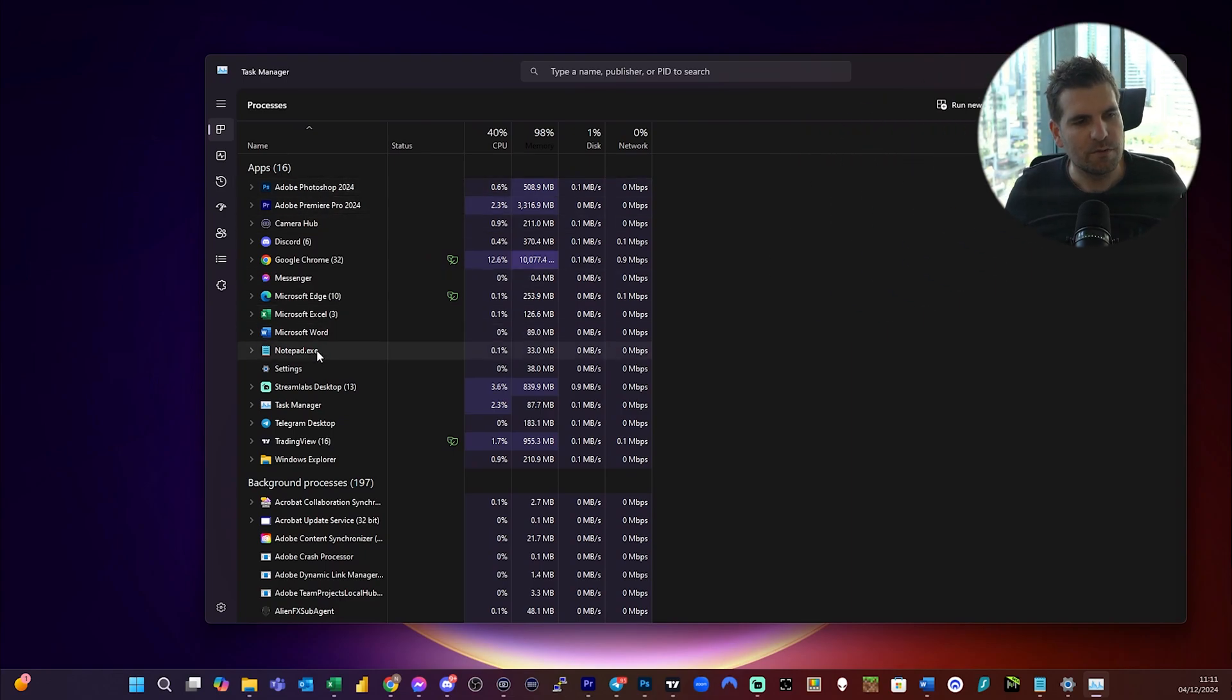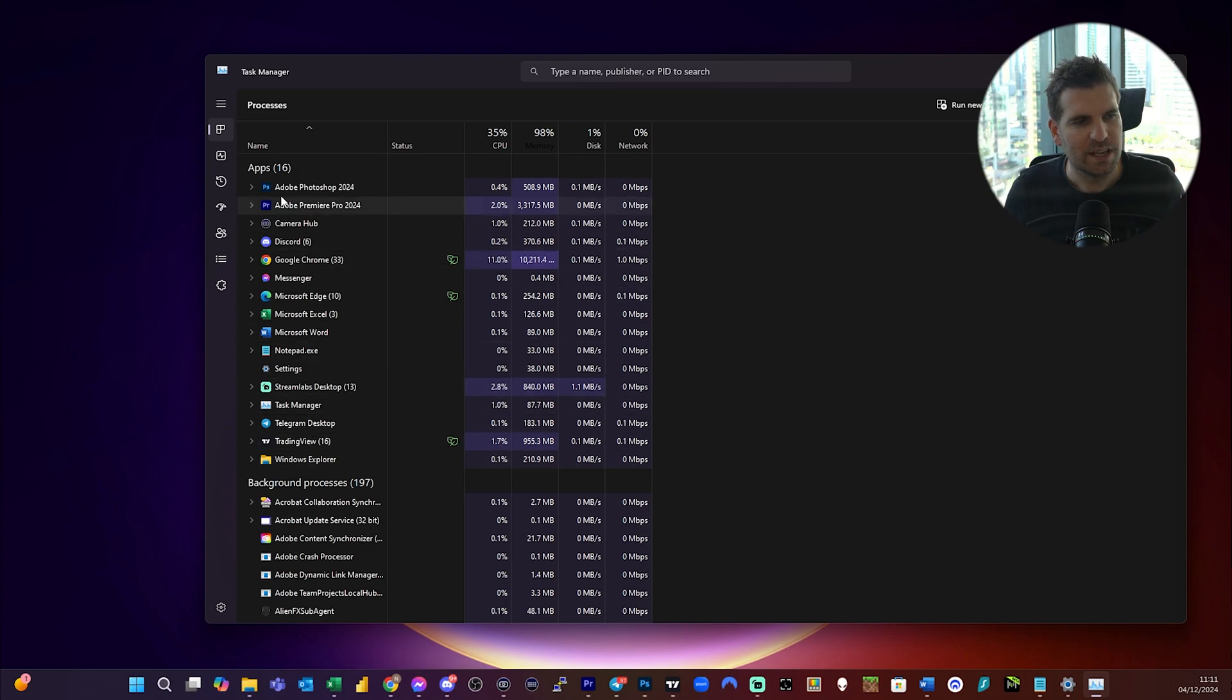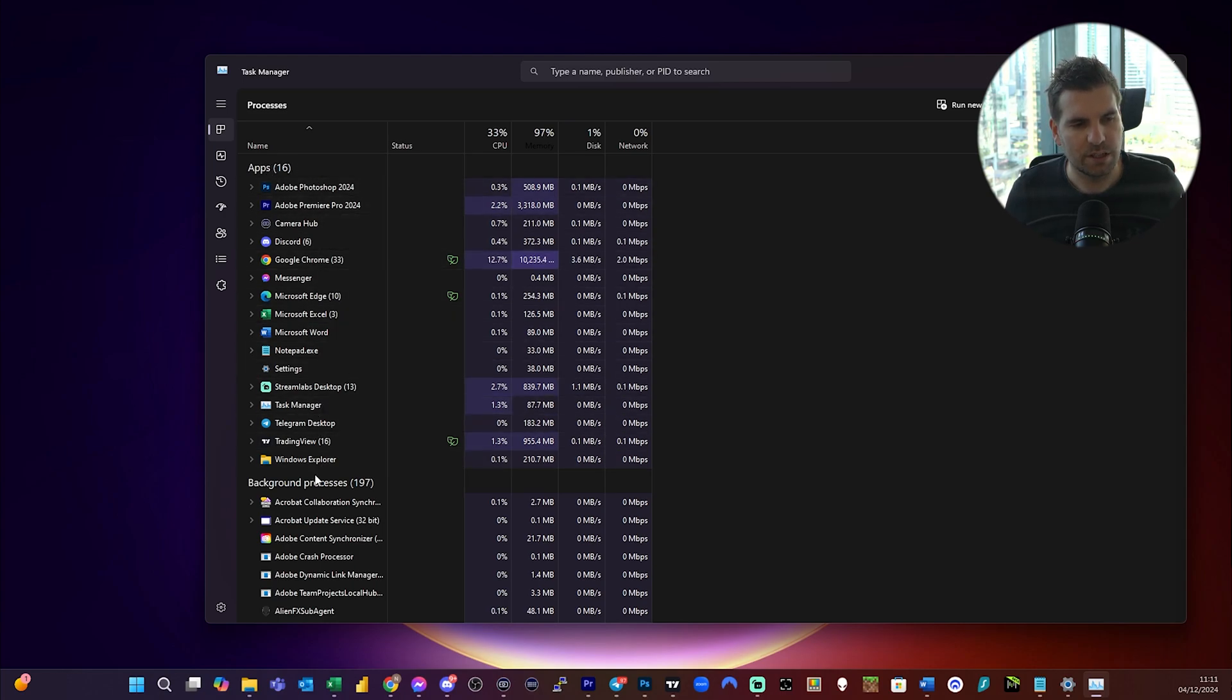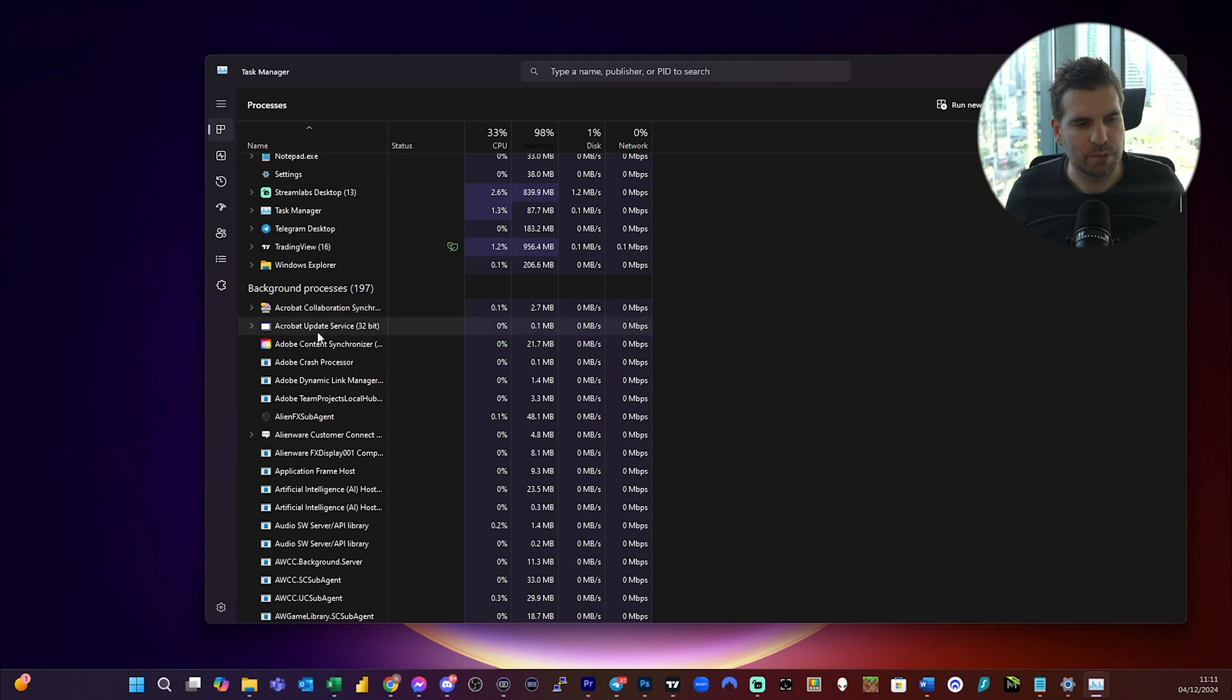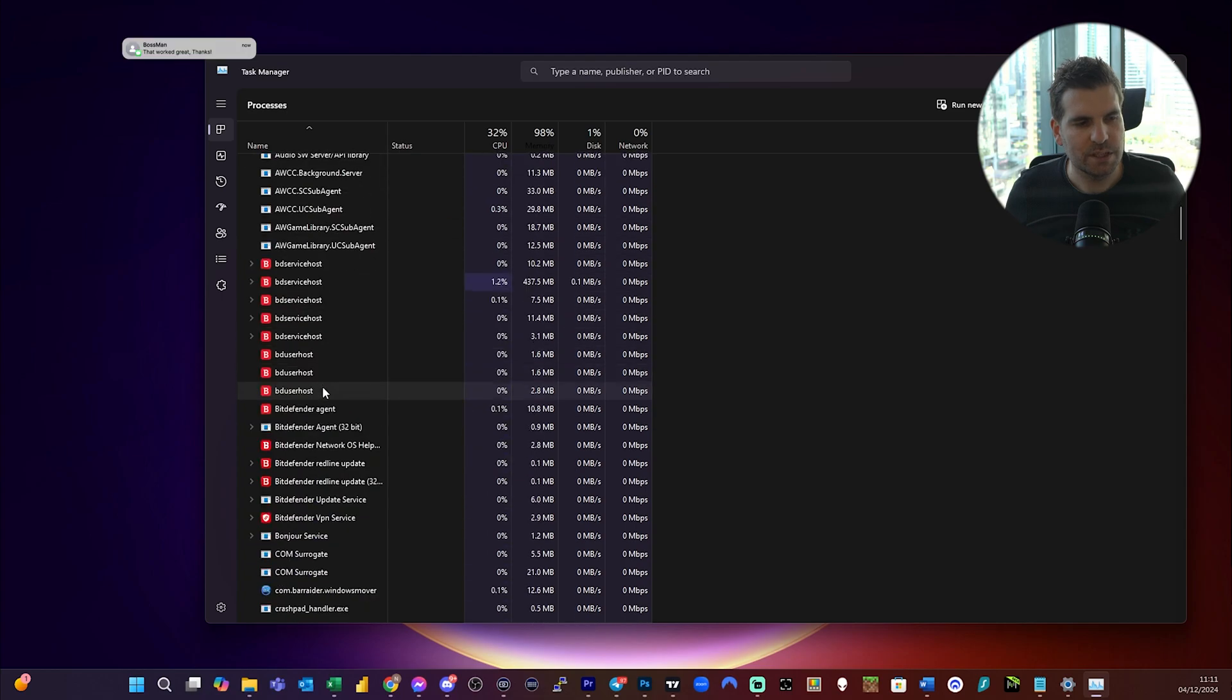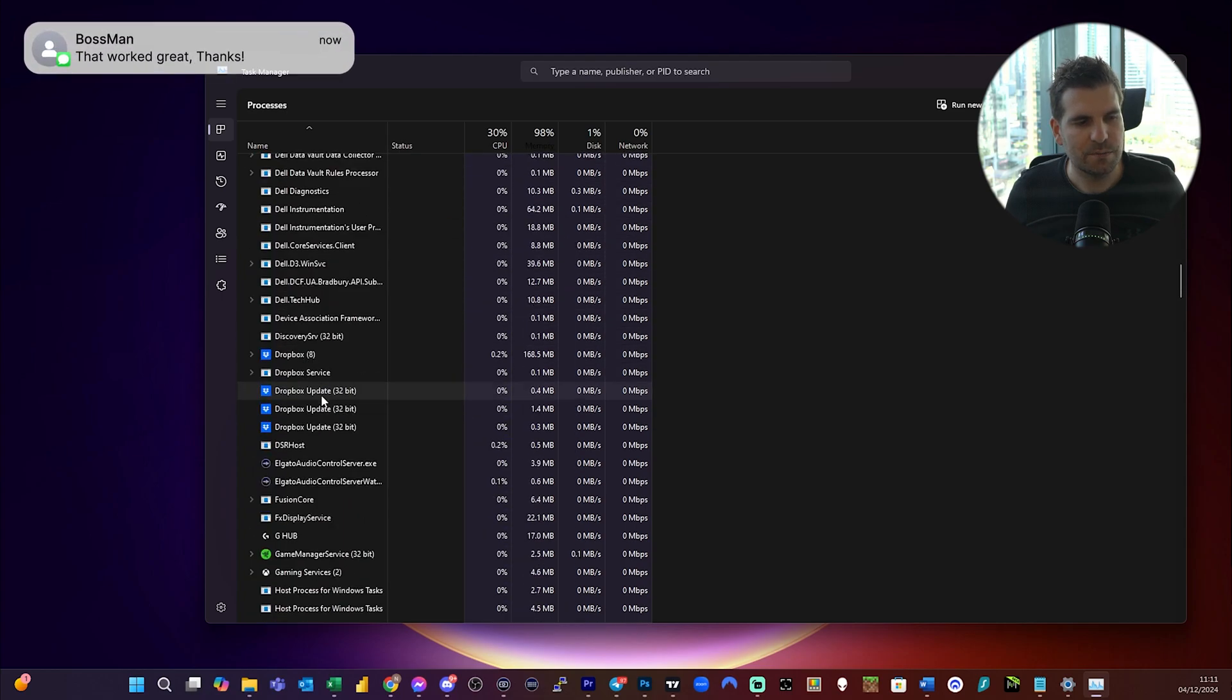In here, I'm running a bunch of applications and we can see that there are no PowerPoint presentations in my app section that are currently running. So I'm going to go down to background processes and we're going to shoot through this and see if we can find anything that is telling me PowerPoint might be running.